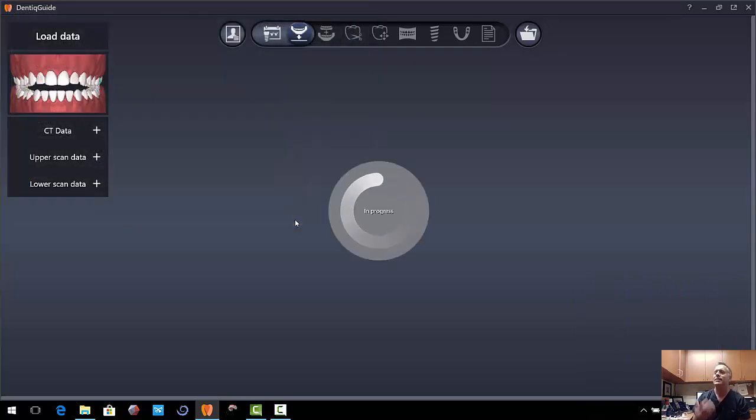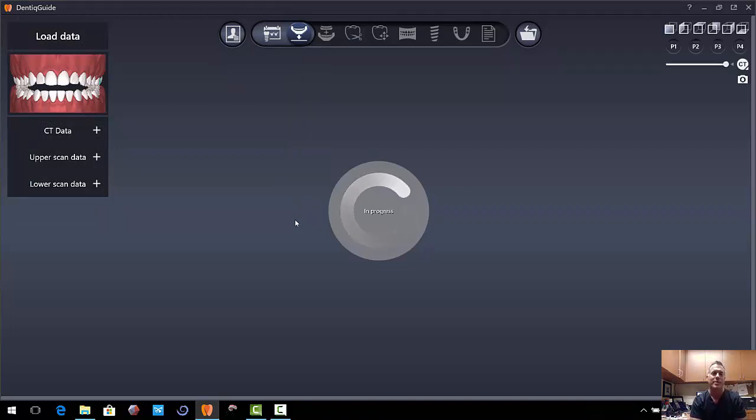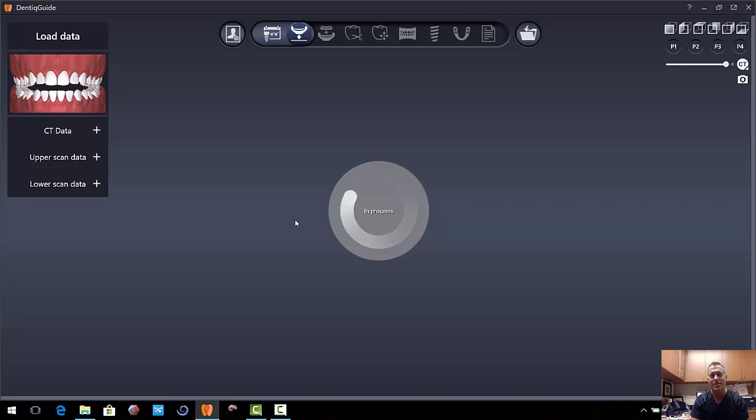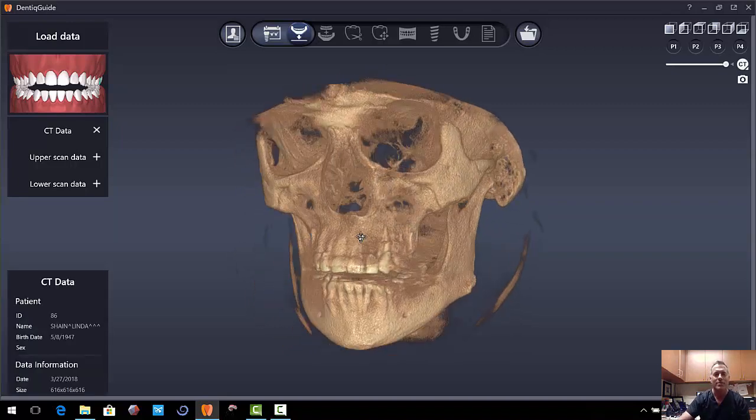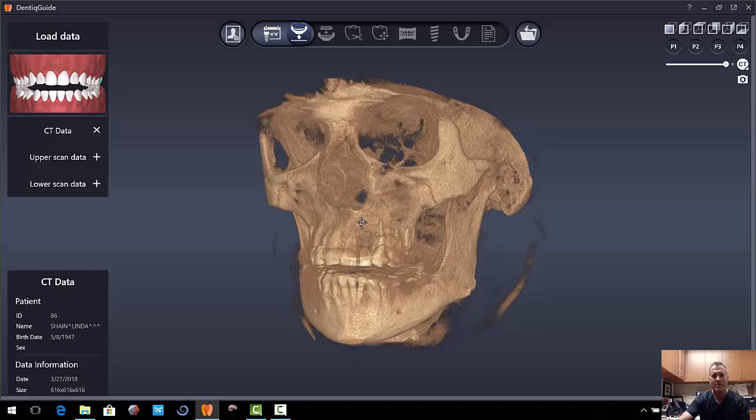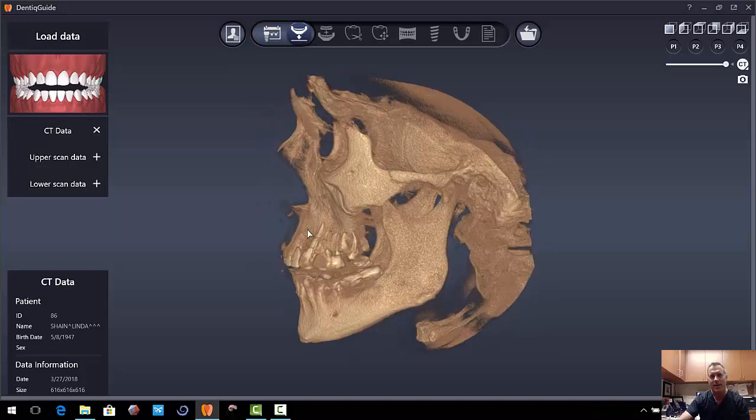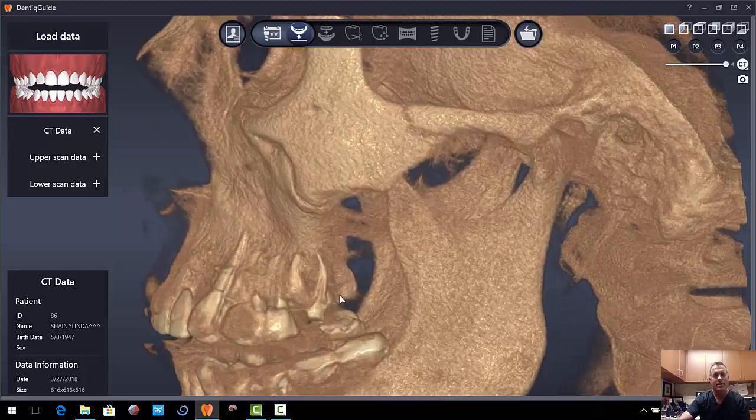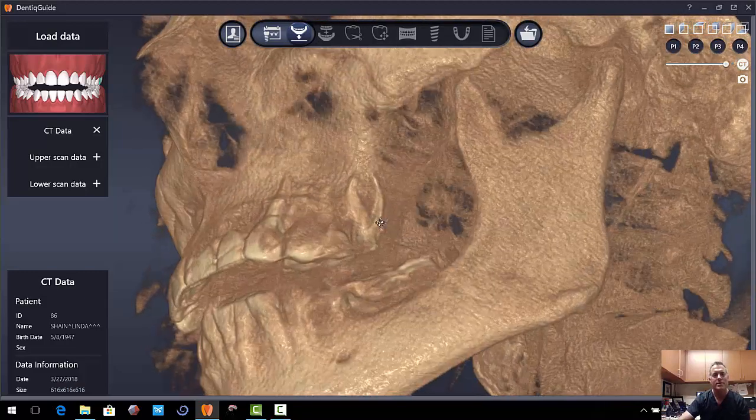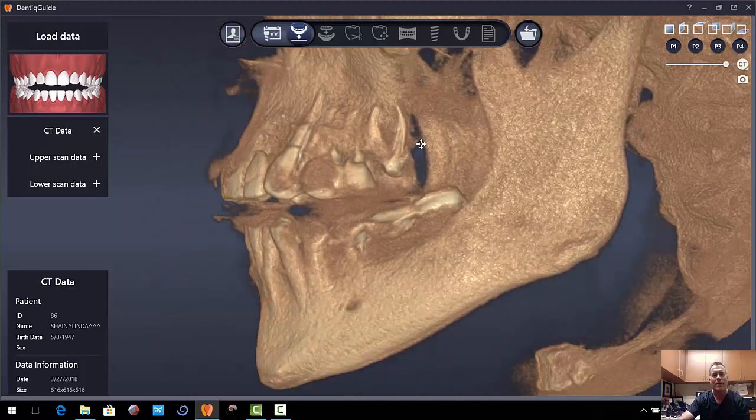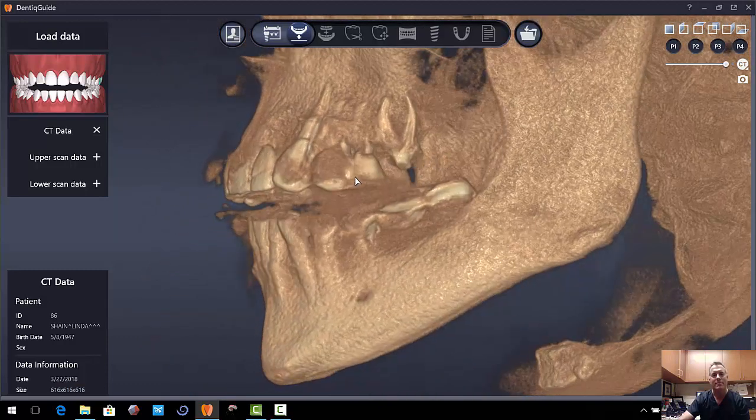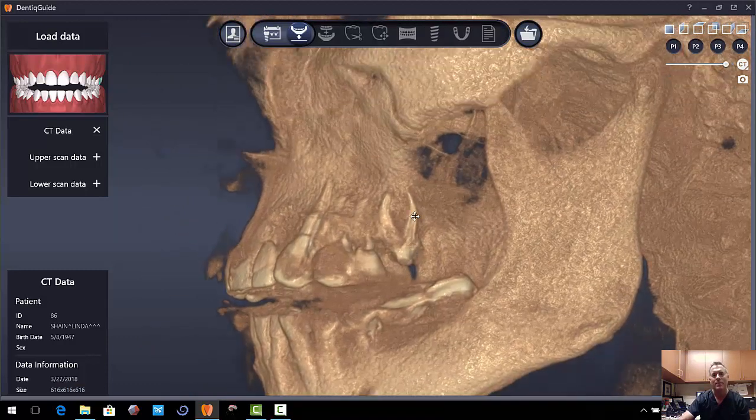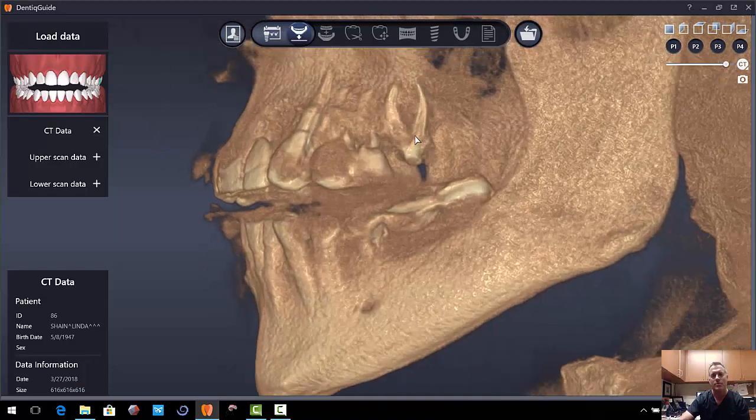I think what you'll see is the graphics, especially the rendering, are really nice and clean. Things you don't usually find in free software. So you can see here, we've got the skull. We'll go ahead and zoom in. The controls are the same as Mesh Mixer. Right mouse button rotates. Left mouse button selects. Middle mouse button pans or zooms.